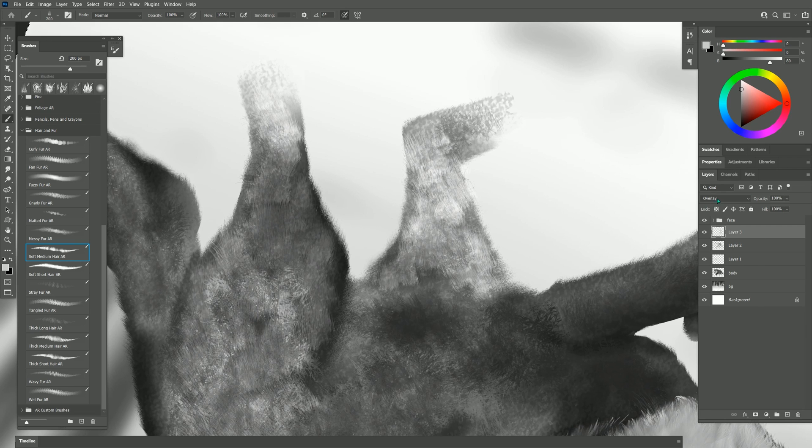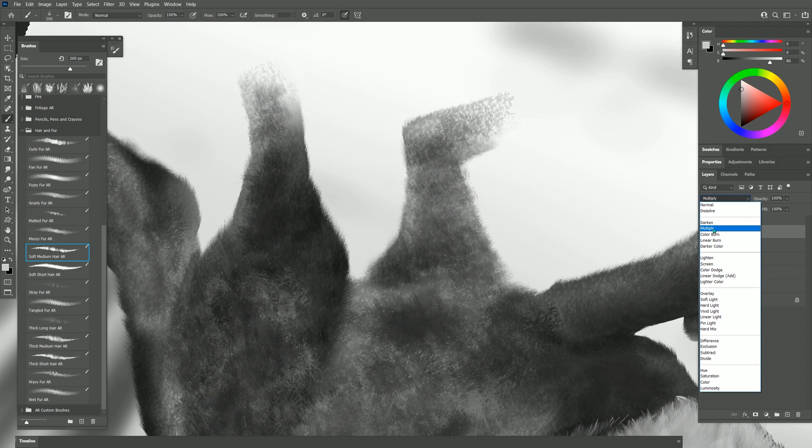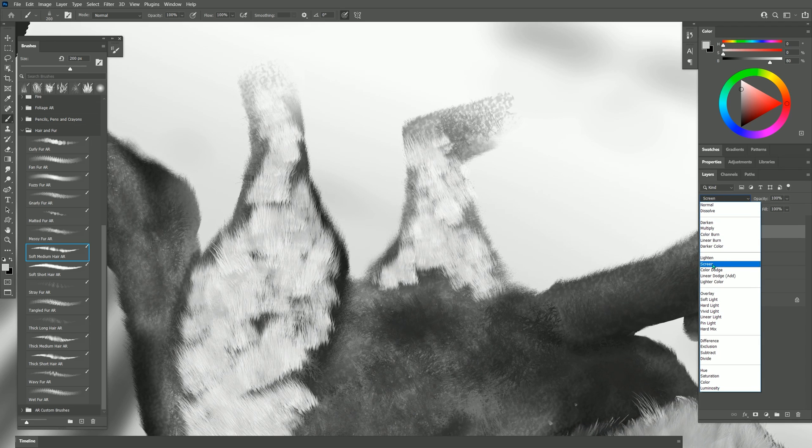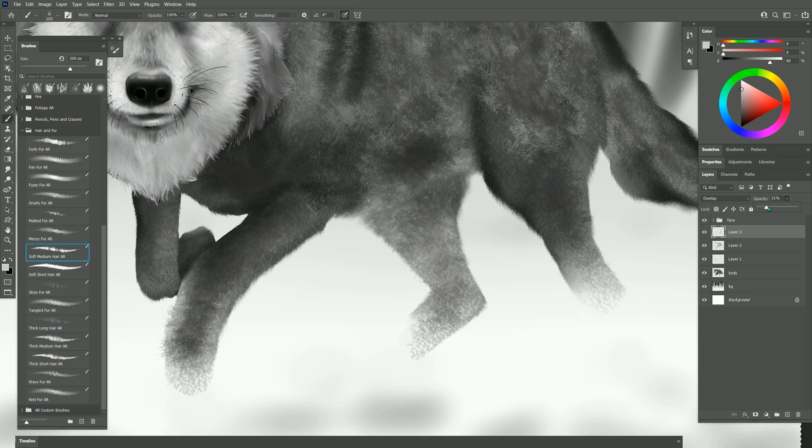You can play with the different composite methods if you want just a darkening or lightening and then if that texture is too strong you can reduce the opacity of it and make it blend in more subtly.